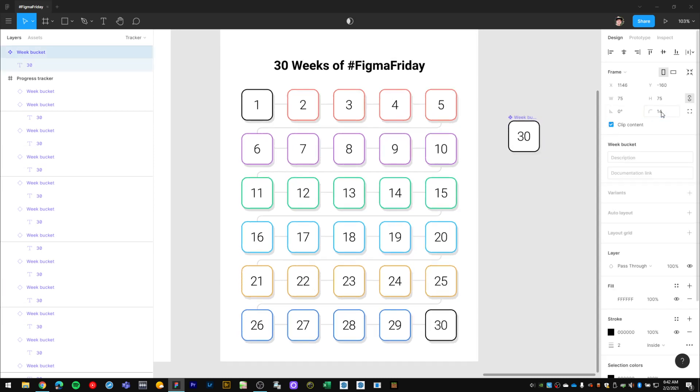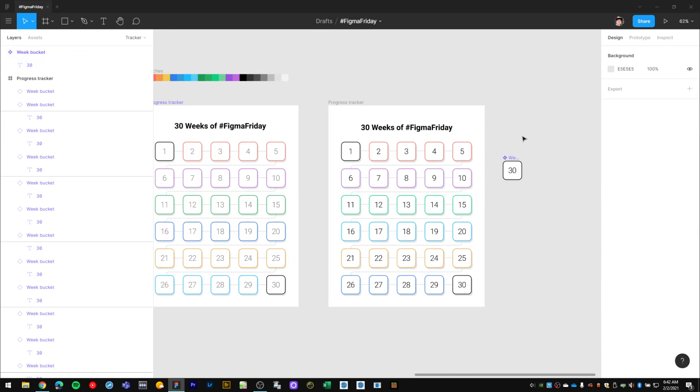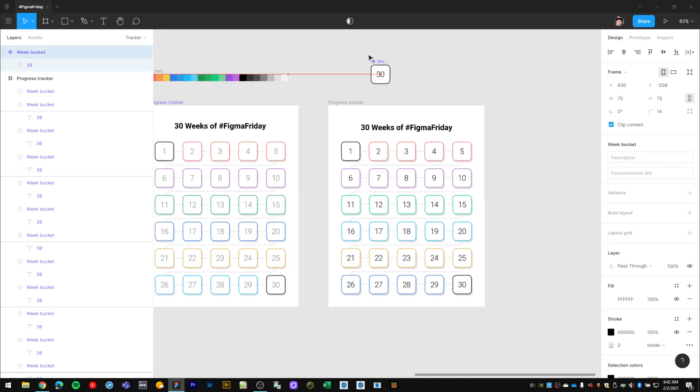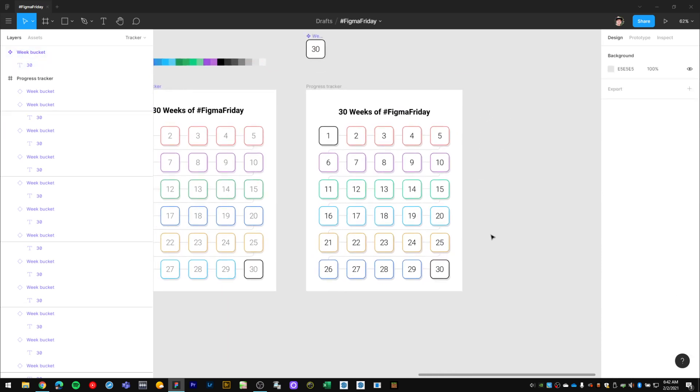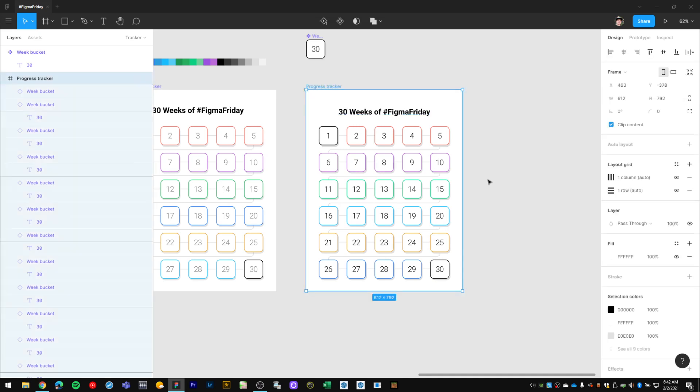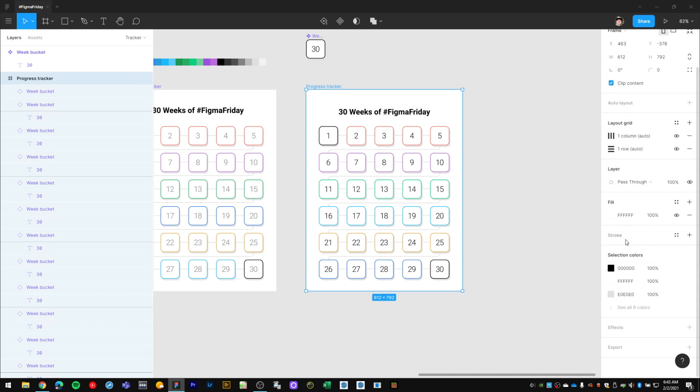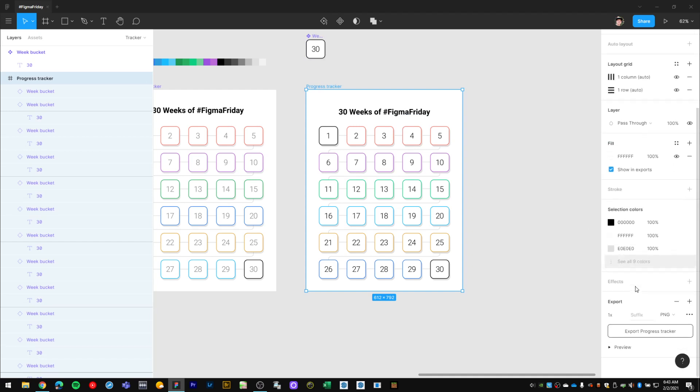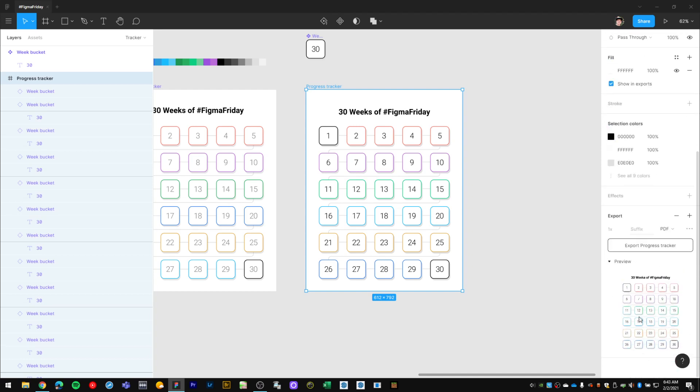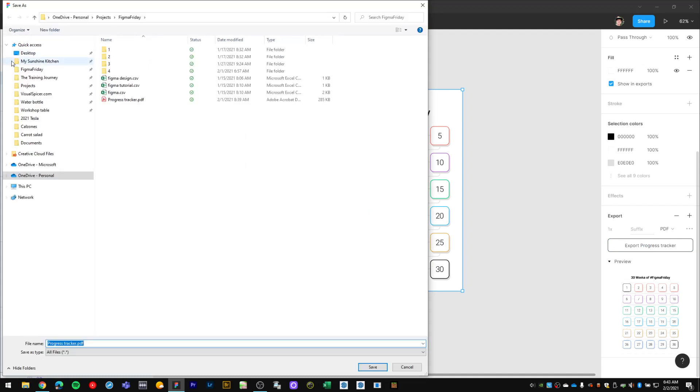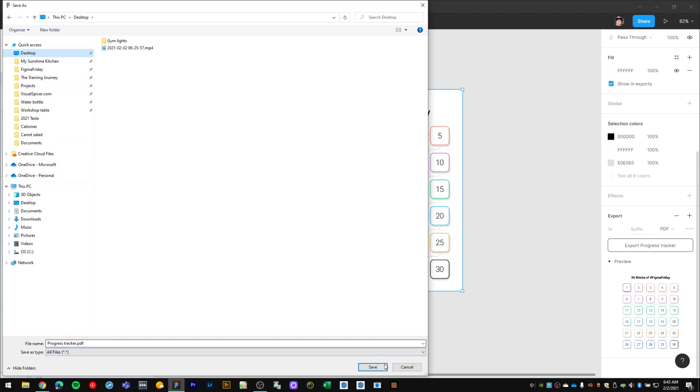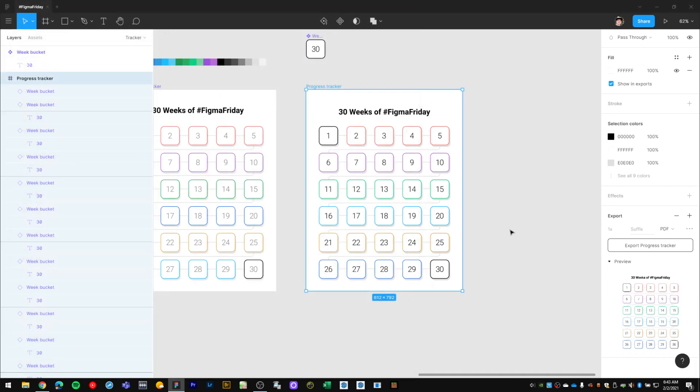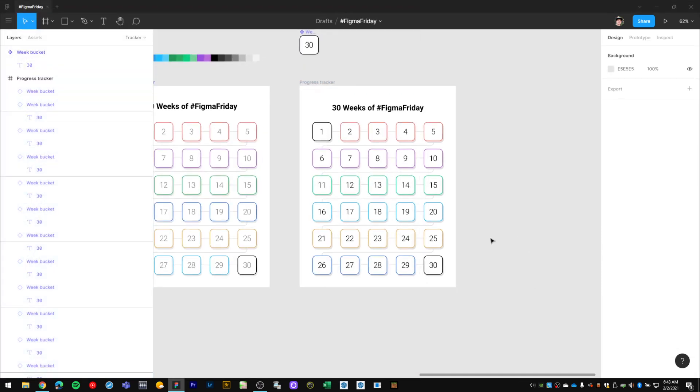Set that back to 14. Now for the final step, I want to create this into a PDF so I can print it out and hang it on my wall as a guide that I can follow. With the progress tracker frame selected, I'll hit export here, select PDF for my file format. We can take a look at the preview, we got that frame here with everything in it, looks good. Hit export progress tracker. I'll just drop that on my desktop for simplicity.